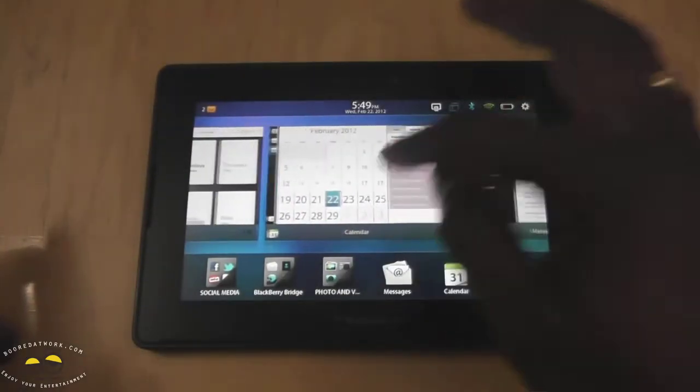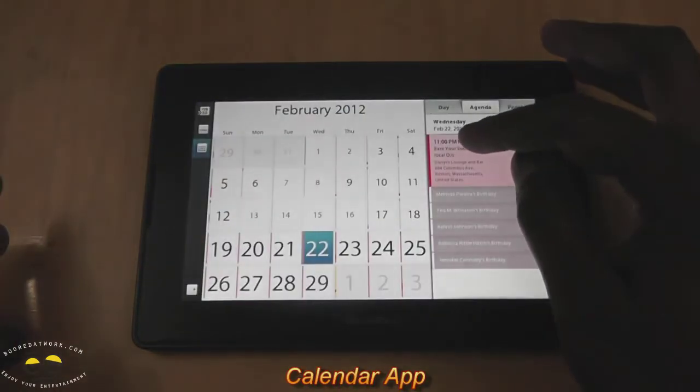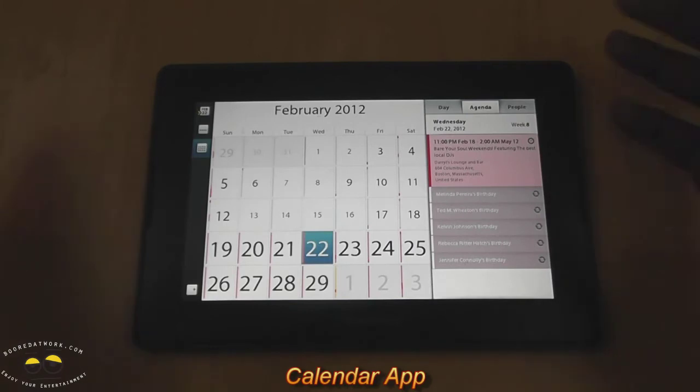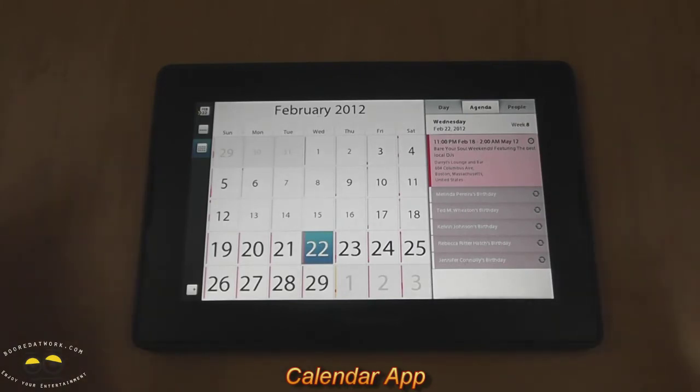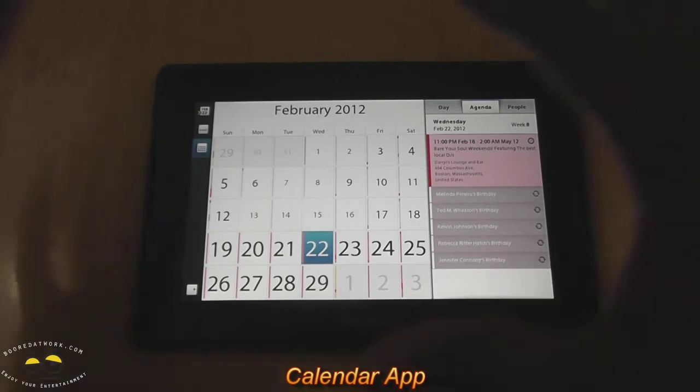So if you go to the Calendar app, your Calendar app, of course, combines all your different calendars, from all the emails we had, Facebook,